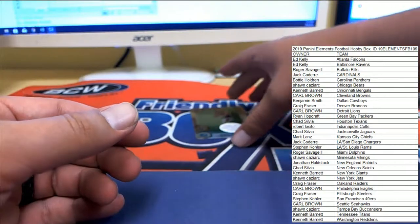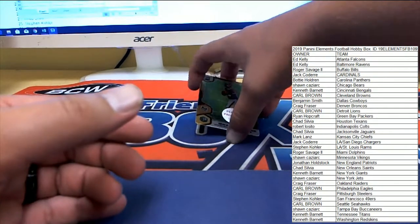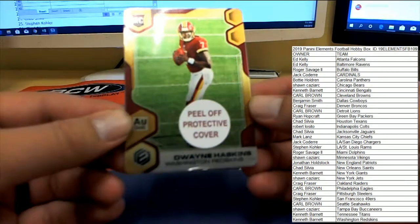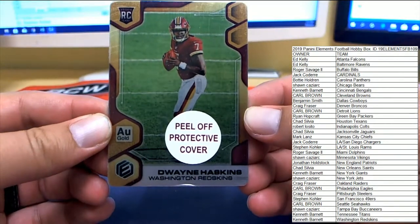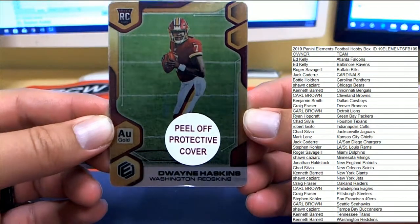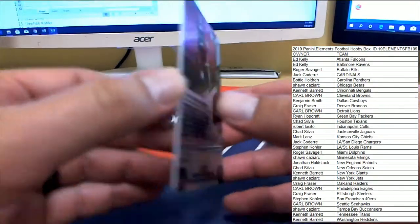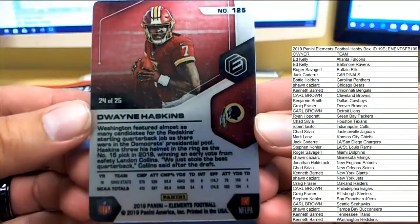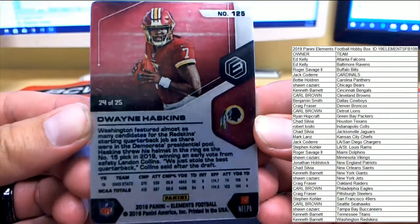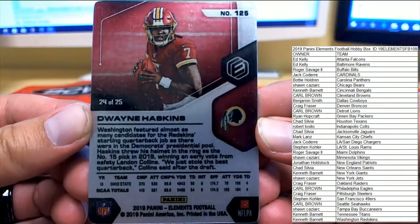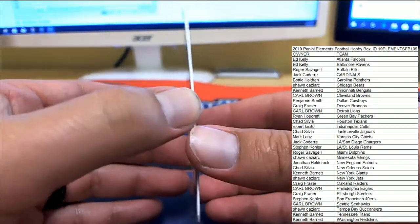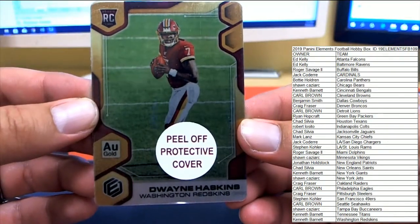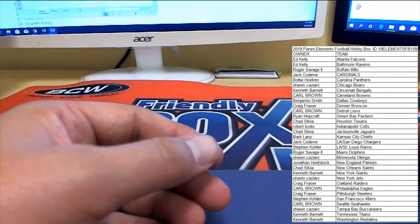And this one's really nice. Anytime you see a peel-off protective cover logo. Dwayne Haskins on the gold plate for the Washington Redskins. That's number 24 to 25. This one's heading over to Kenneth B as well. Very nice pickup there with the stud rookie for the Redskins, Dwayne Haskins.